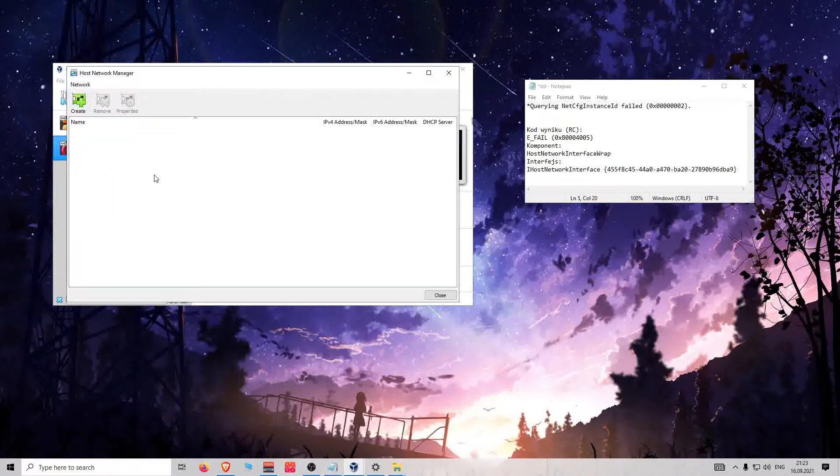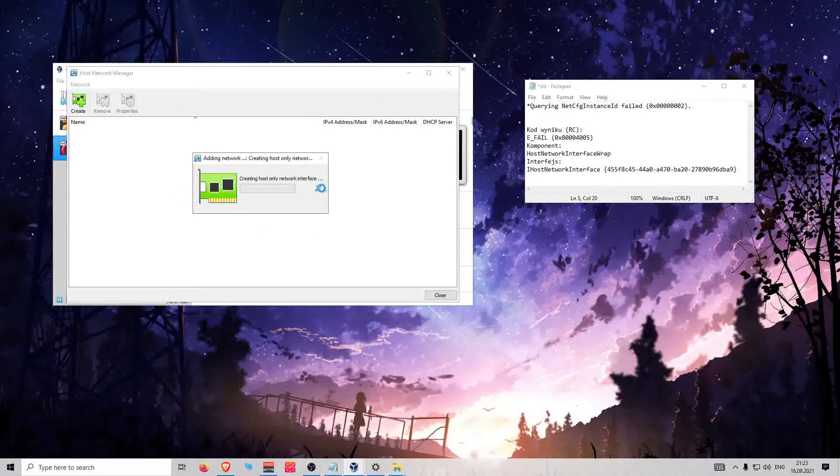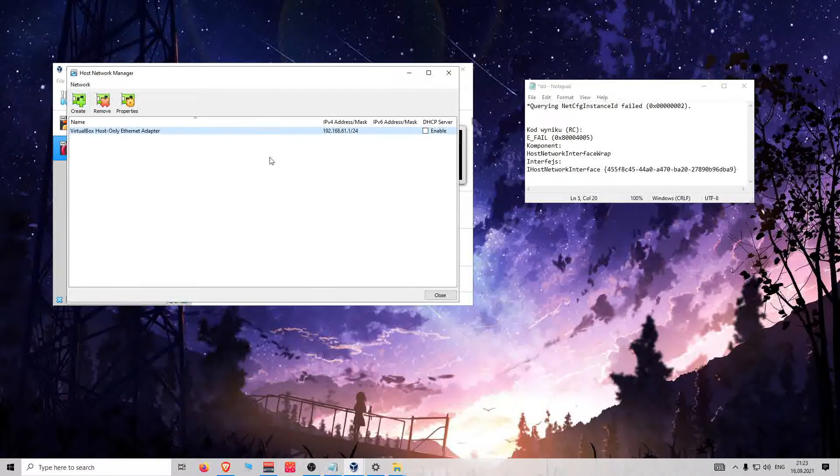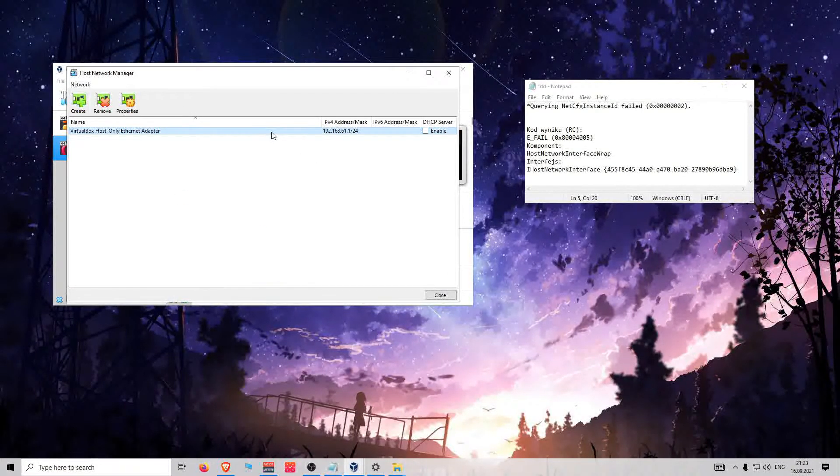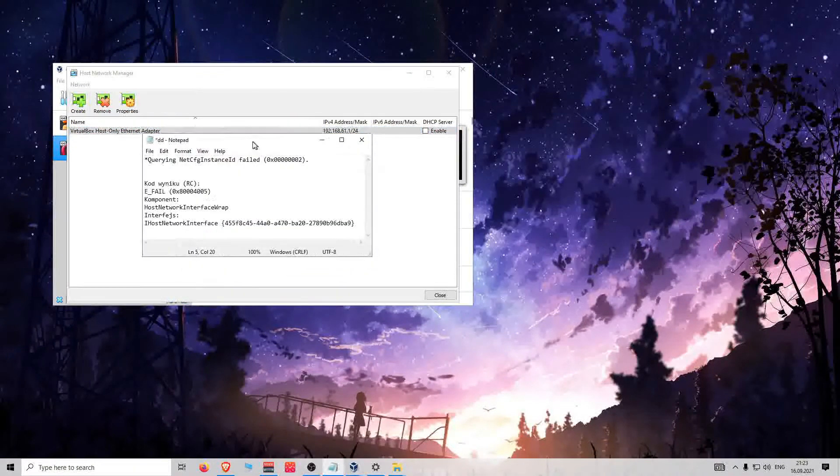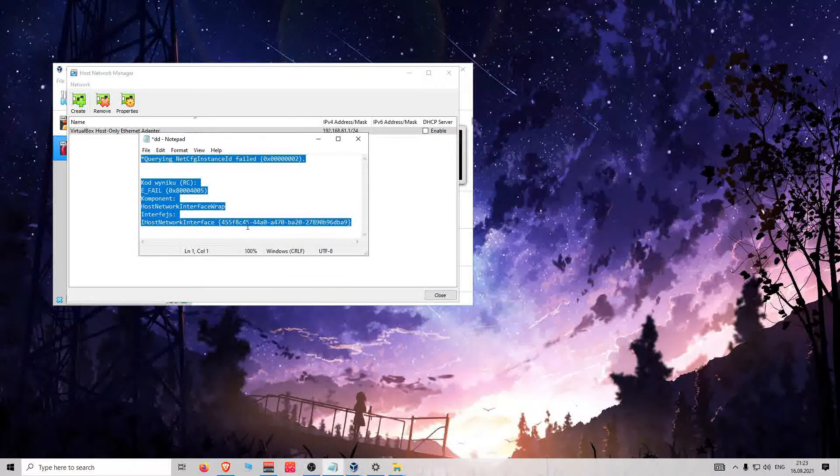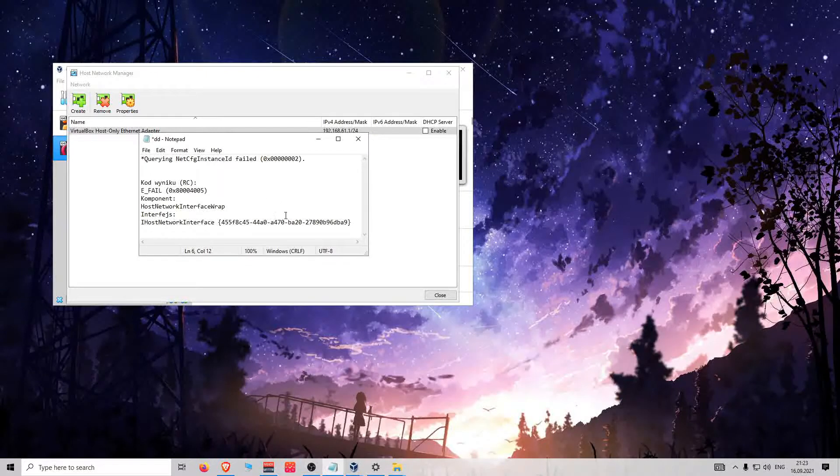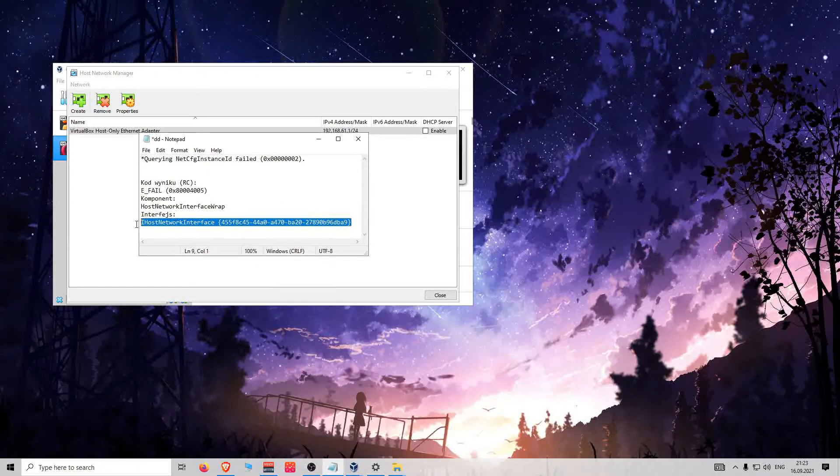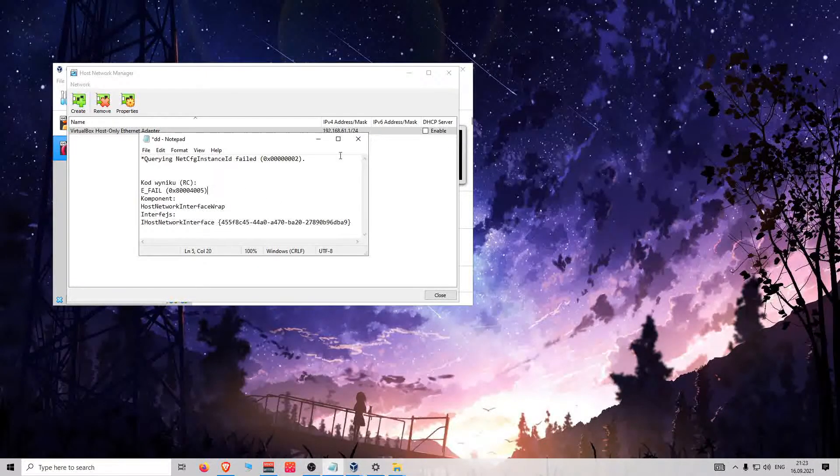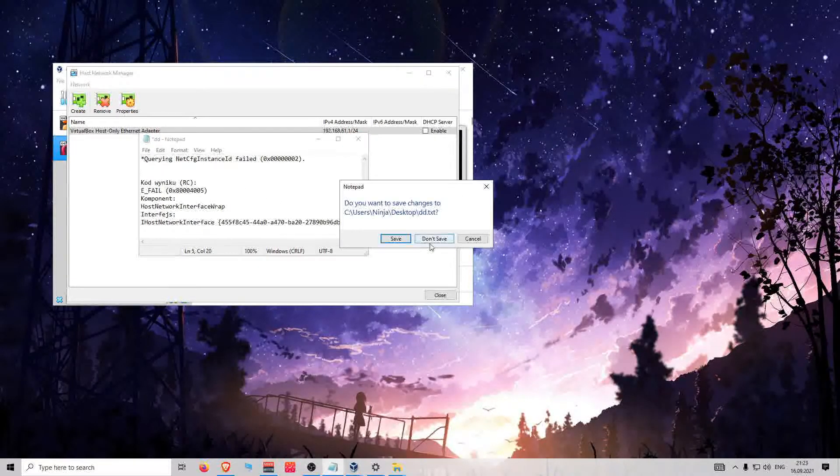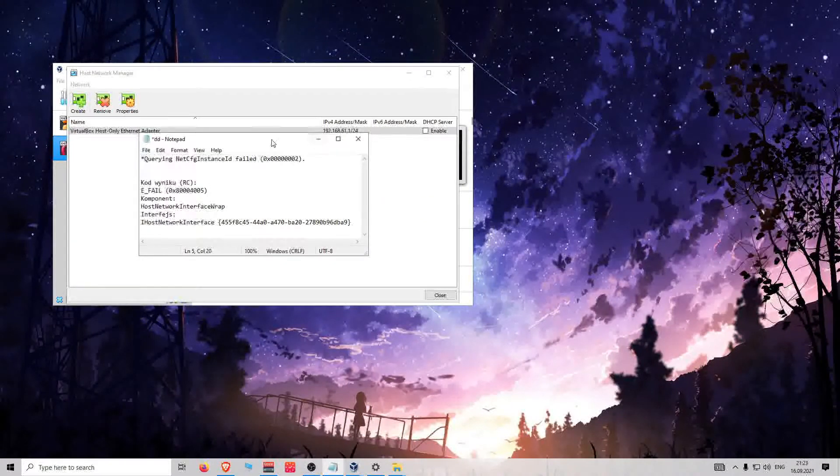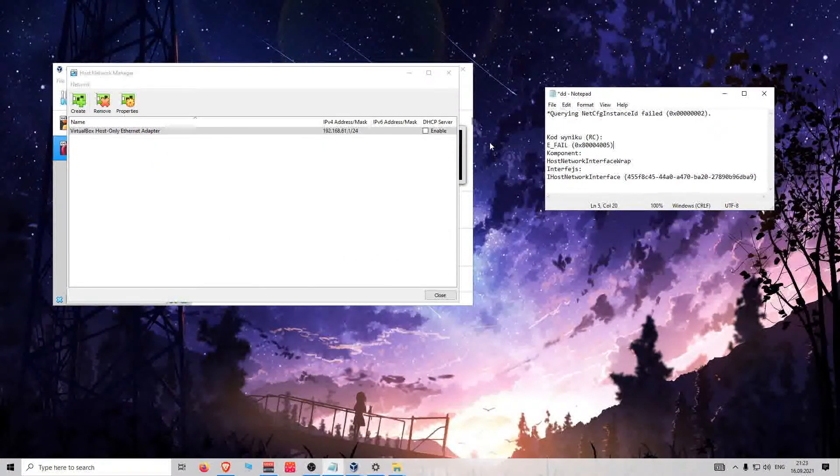It loads and actually when this error pops up, it's really a problem. In my case, that was because previously I had VMware installed.